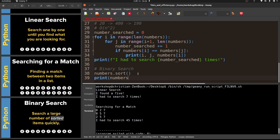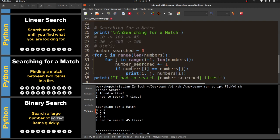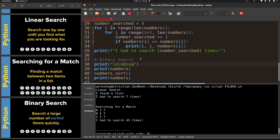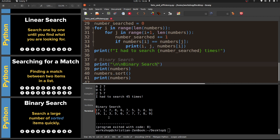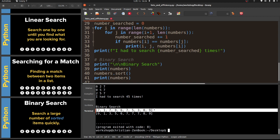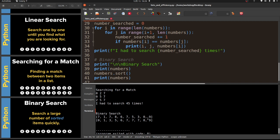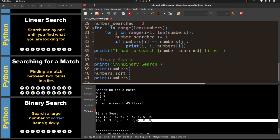I'll call 'numbers.sort()' and print numbers to see what we have. Running it - we started with the unsorted list and now we have the sorted version. Going back to our original case looking for a five, with the linear search we had to search seven times. If we hadn't found it we would have had to go all the way to the end. Now a binary search works differently.